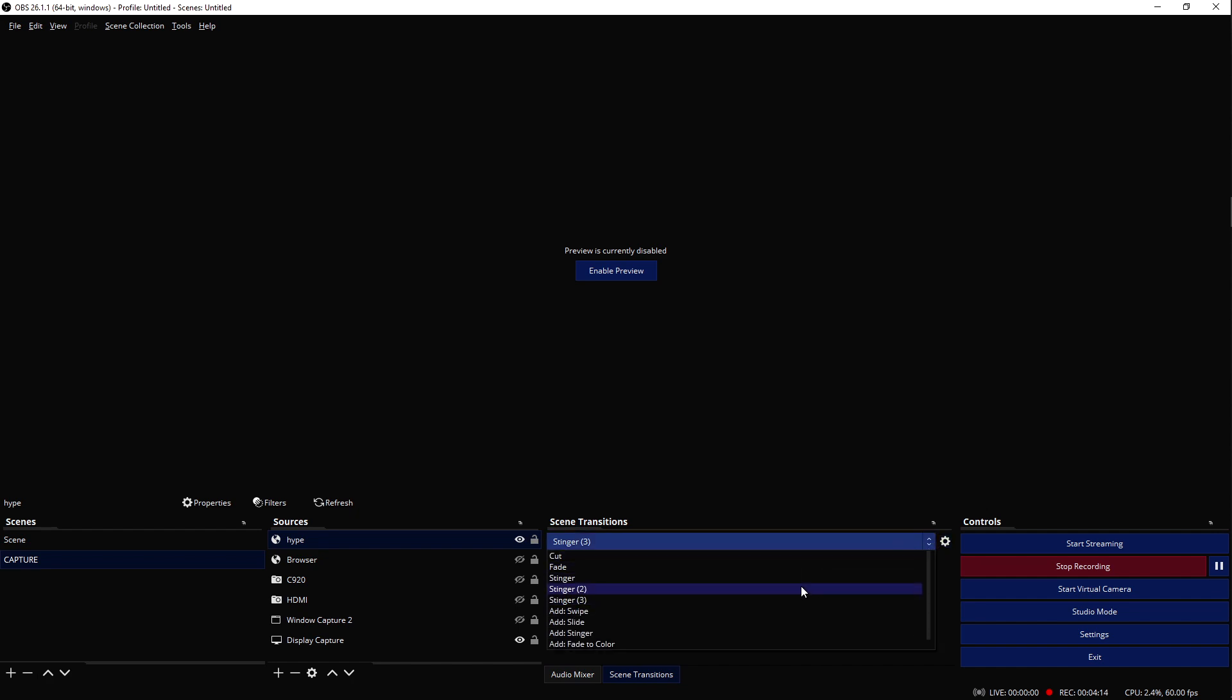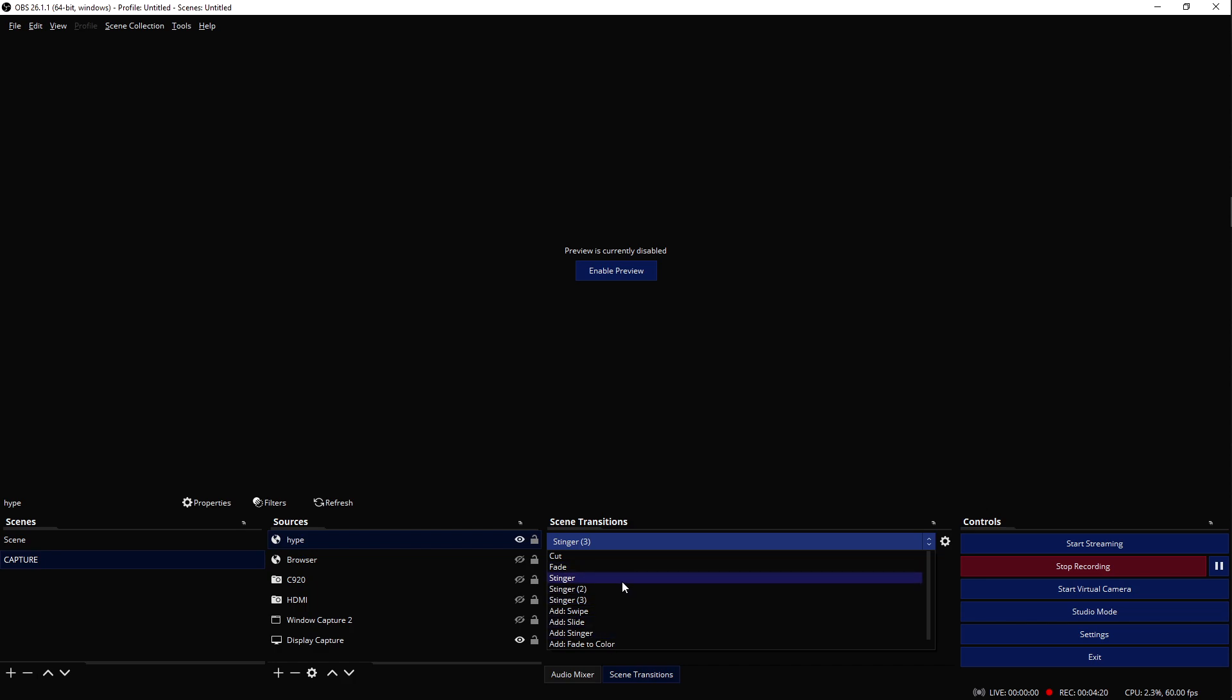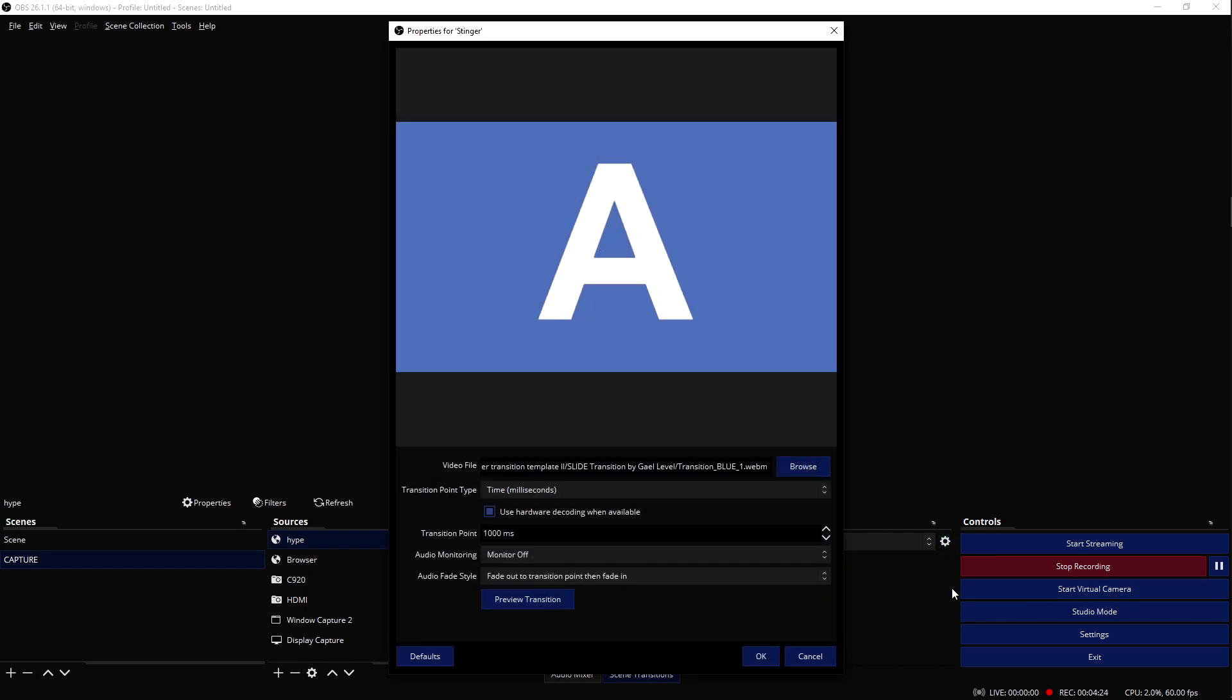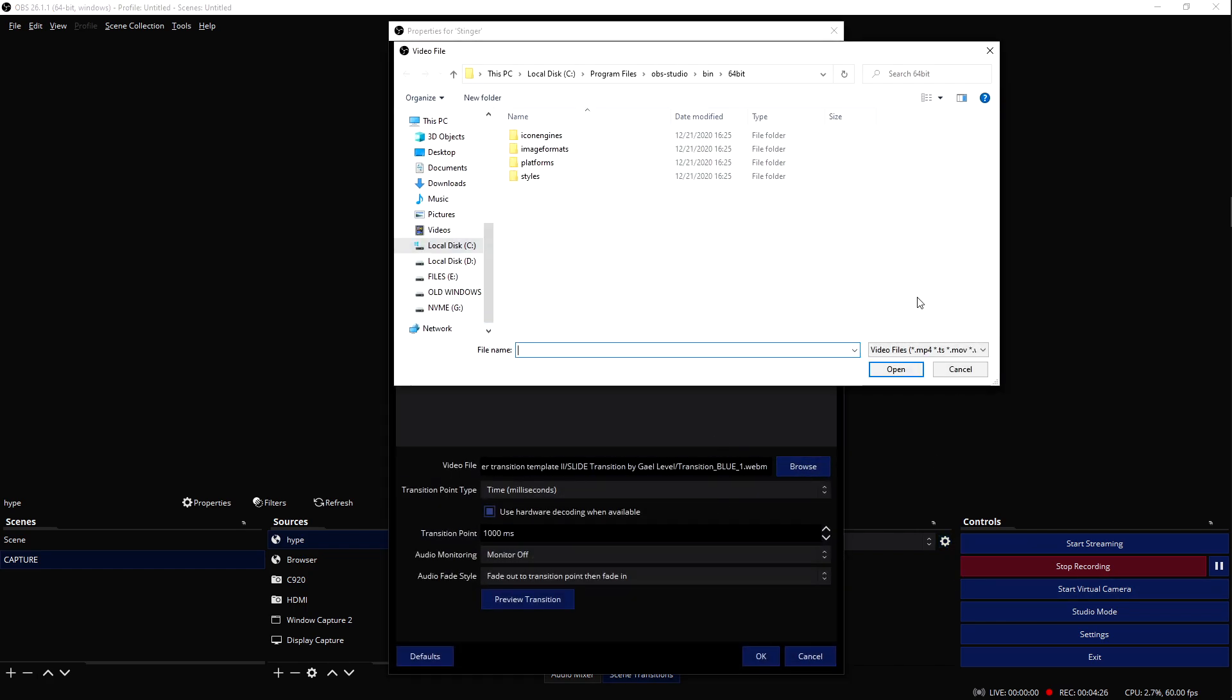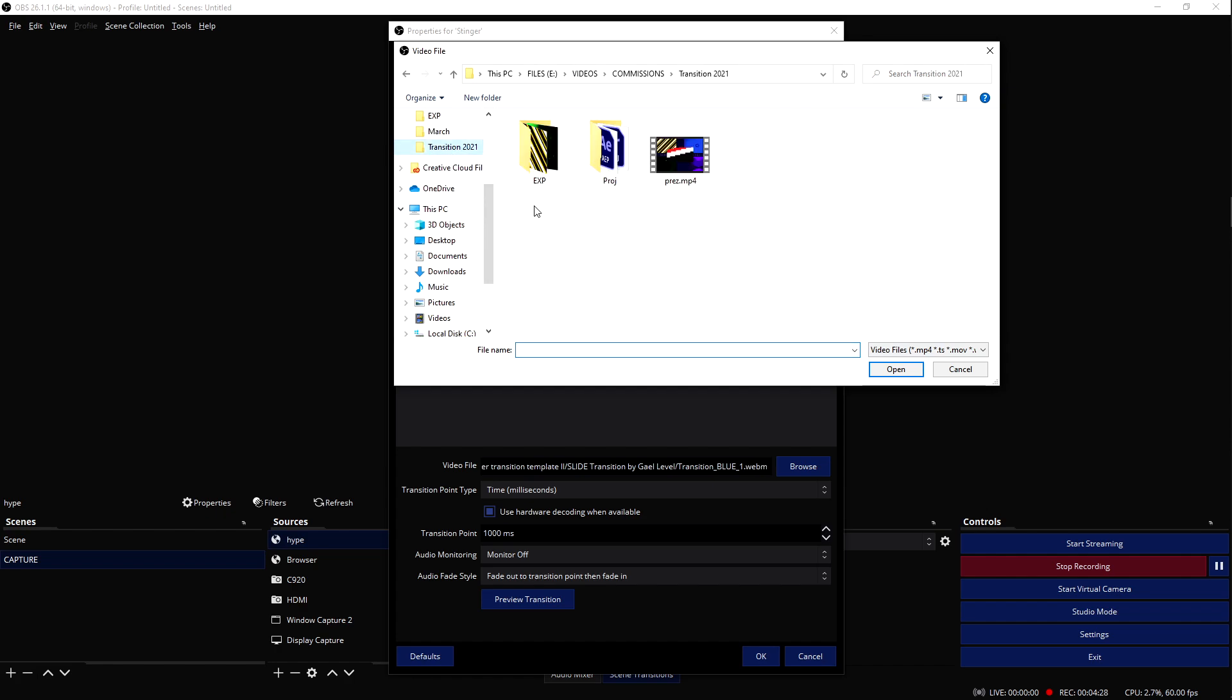I'm going to go here and make sure that I have stinger. If I don't have stinger, I can add one - I will click add stinger. But I already have a stinger, so we're going to select stinger here and click on the cogwheel. We're going to go to properties.